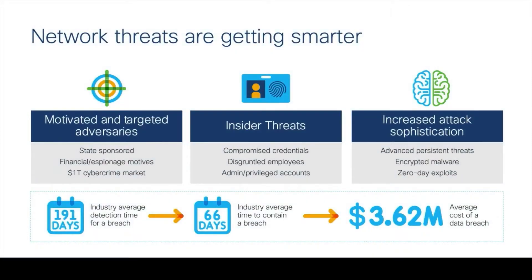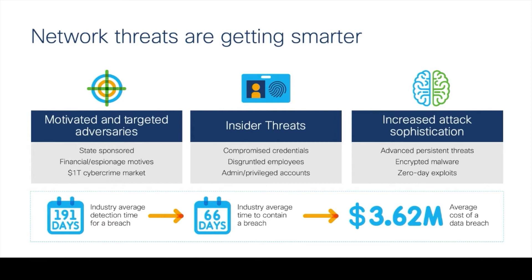Before we begin, let's review the benefit of using Stealth Watch to detect data exfiltration violations in your network. Protecting intellectual property is a top priority of CSOs and security teams all around the world. Data breaches cost organizations millions of dollars along with negative publicity.